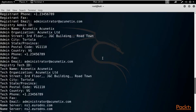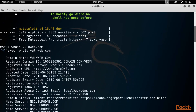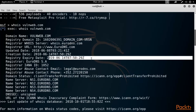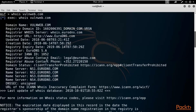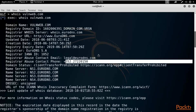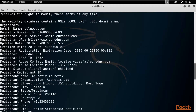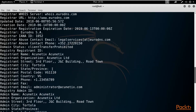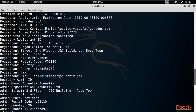So our command was: whois volnaweb.com. The results show the registry domain ID, server information, updated date, registry date, and expiration date. You can also see the email ID and phone number. Scrolling down, you get more information - for example, the registrar, and the company name which is Acunetix Limited, located at Third Floor, JNC Building, Road Town, Tortola, with the city and country name available.